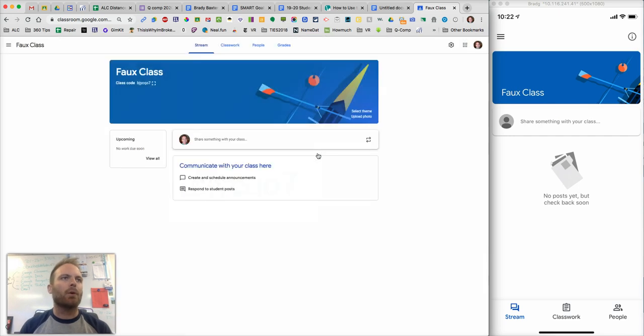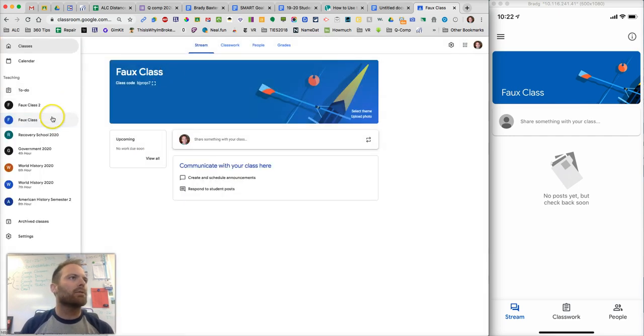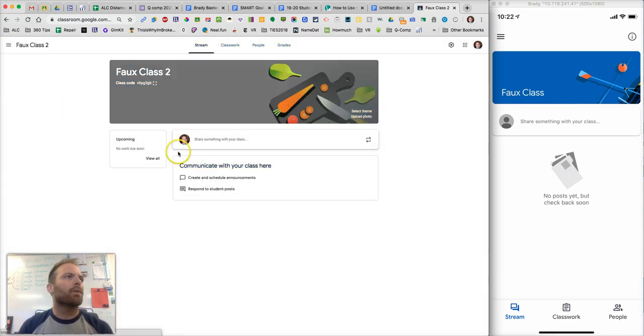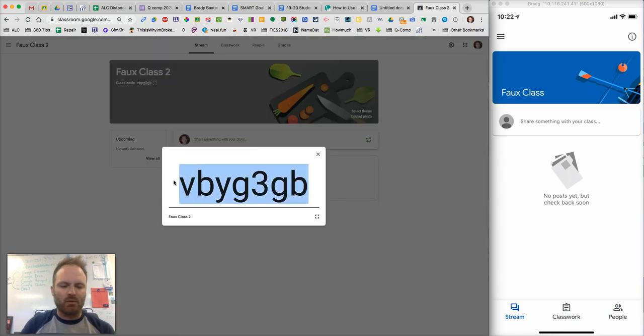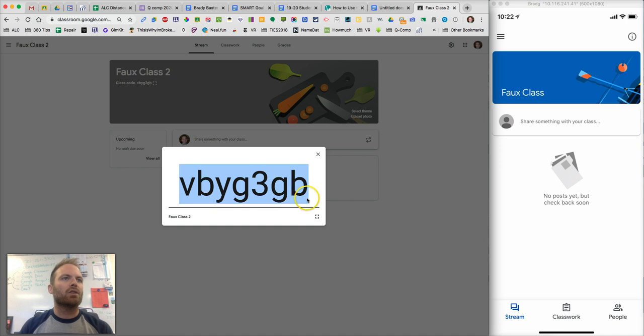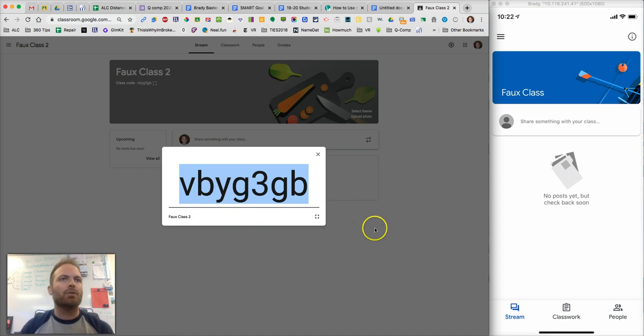So that's how you do it on a phone. So now let's say you need to do this on a computer. Okay, so here's a different class. I'm just going to copy this one to make it easier. So let's say your teacher sends out that code to you.